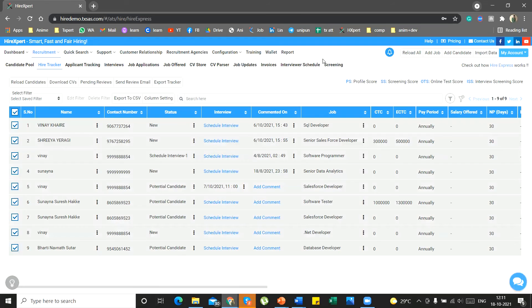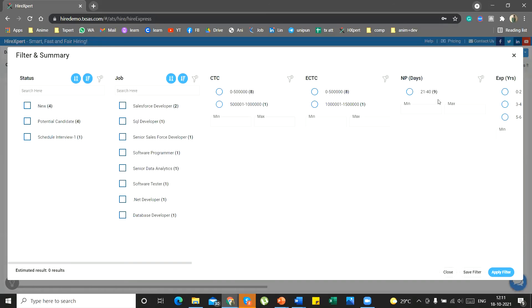You can do easy filtrations using filter and summary options. You can find the option here. You can select the filters that you want to work on and then apply the filter. You can also save the filter for your future use.